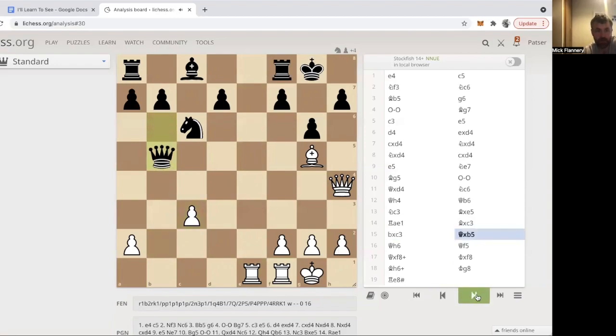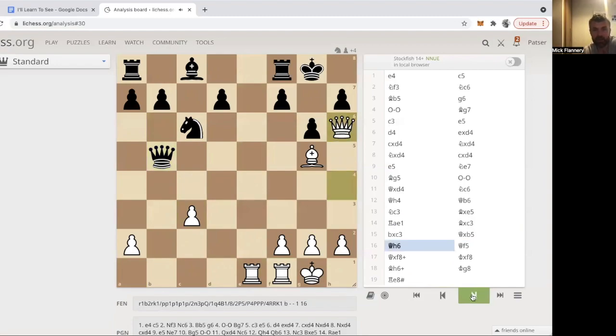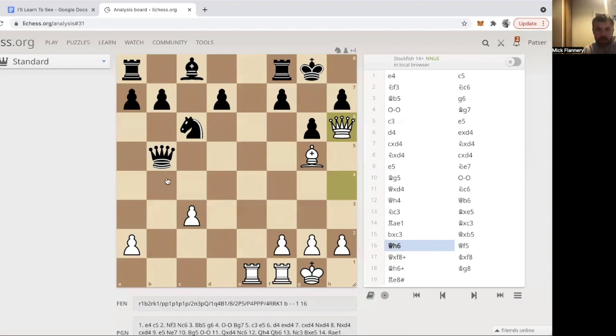So black does take the pawn. But this game is now, as Agadmator says, this game is completely lost. Judith moves the queen in here to threaten the bishop, bishop to g6, and then bishop to f6, and then queen to g7 to checkmate the black king.